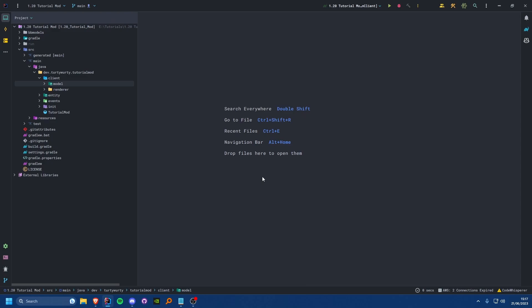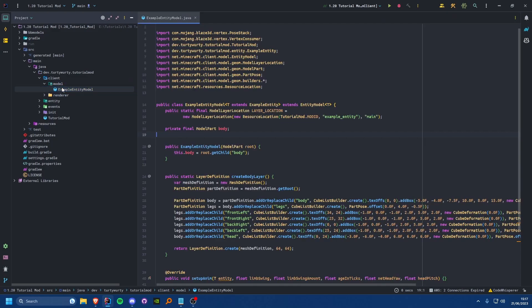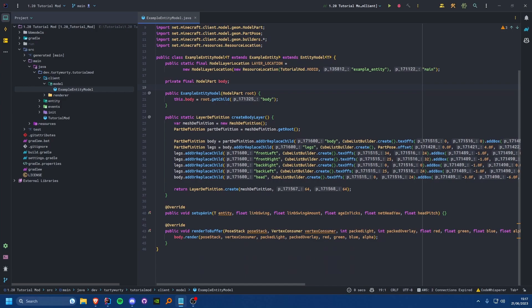Let's get started. We're going to come into our entity model class here. I'll prefix this by saying this tutorial is only going to cover sort of basic animations, such as a basic limb swing walking animation and head rotations. I'm not going to do anything complex because that gets very tricky when you want to do complex animations using vanilla stuff.